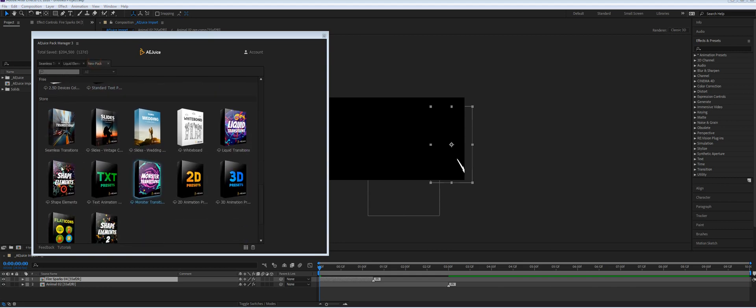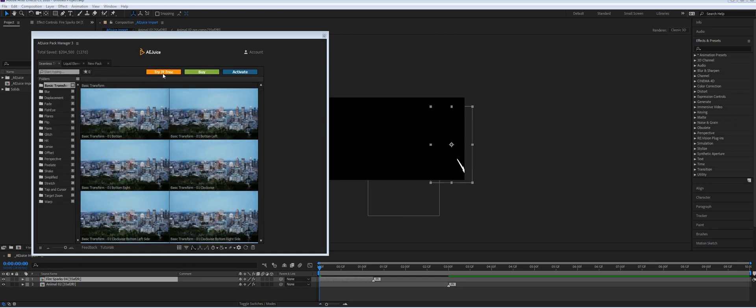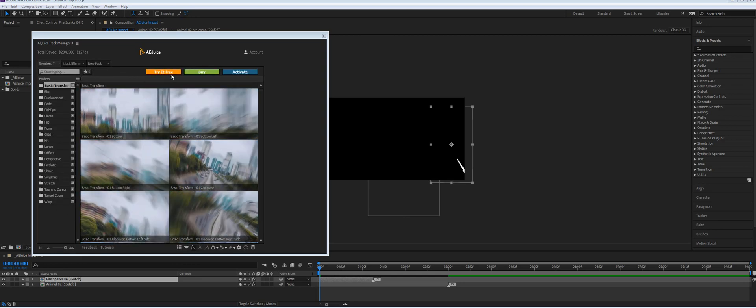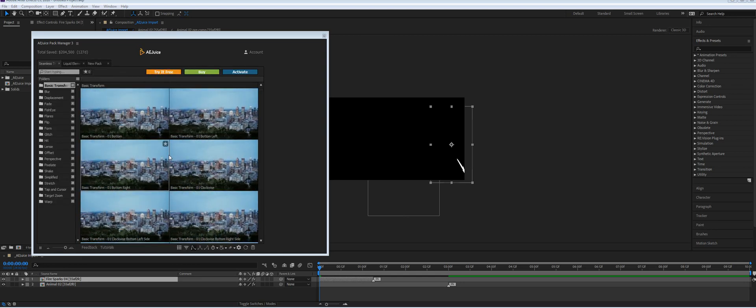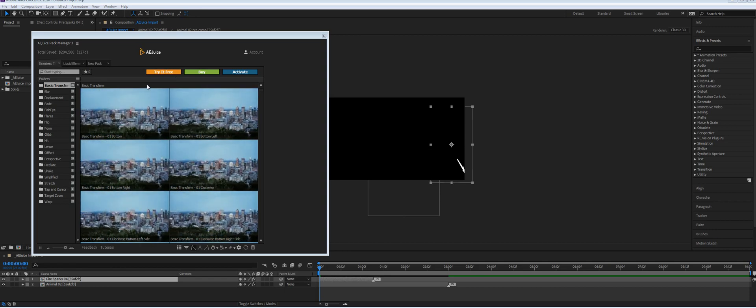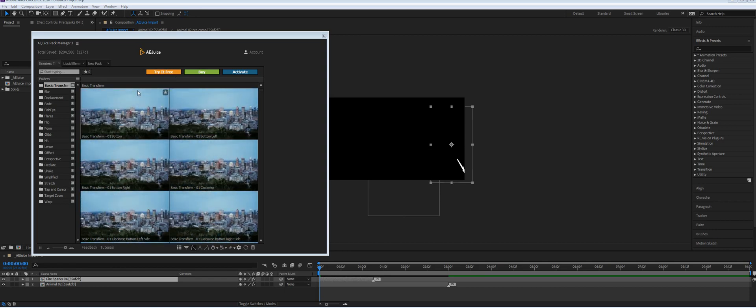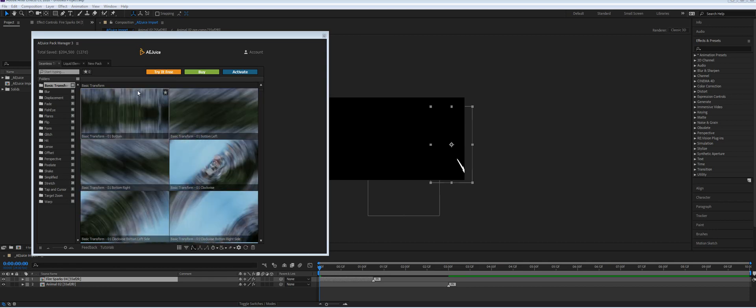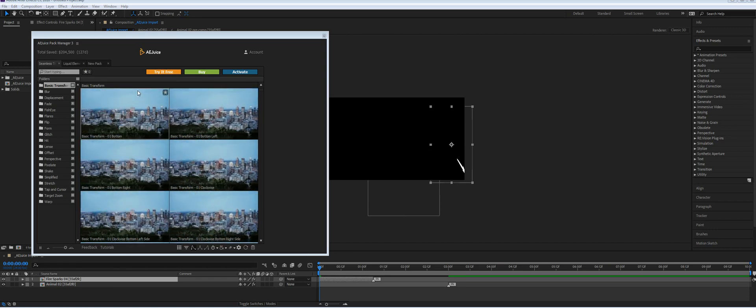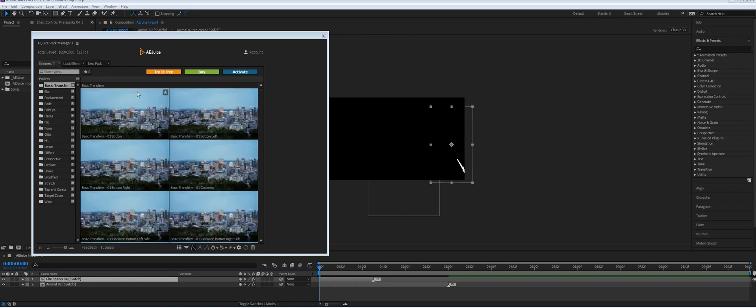You can try any of our products like this, for example Seamless Transitions. They all have this orange 'Try Free' button and it works the same as I showed you in Liquid Elements. Thank you for your time and good luck with your projects. Bye!